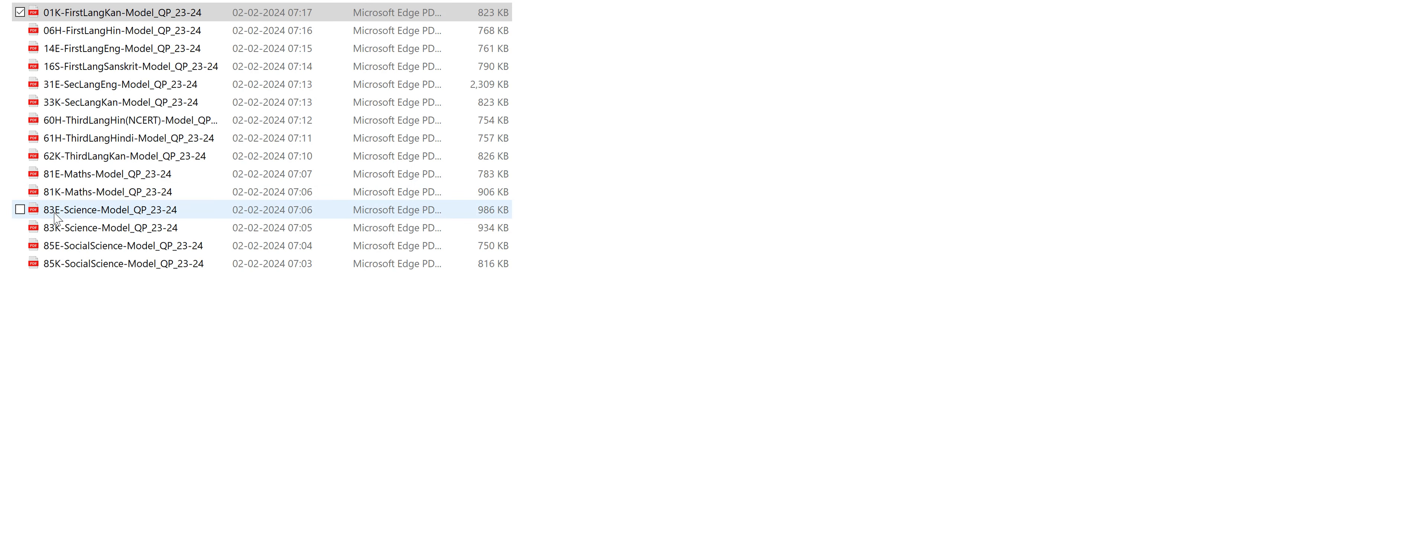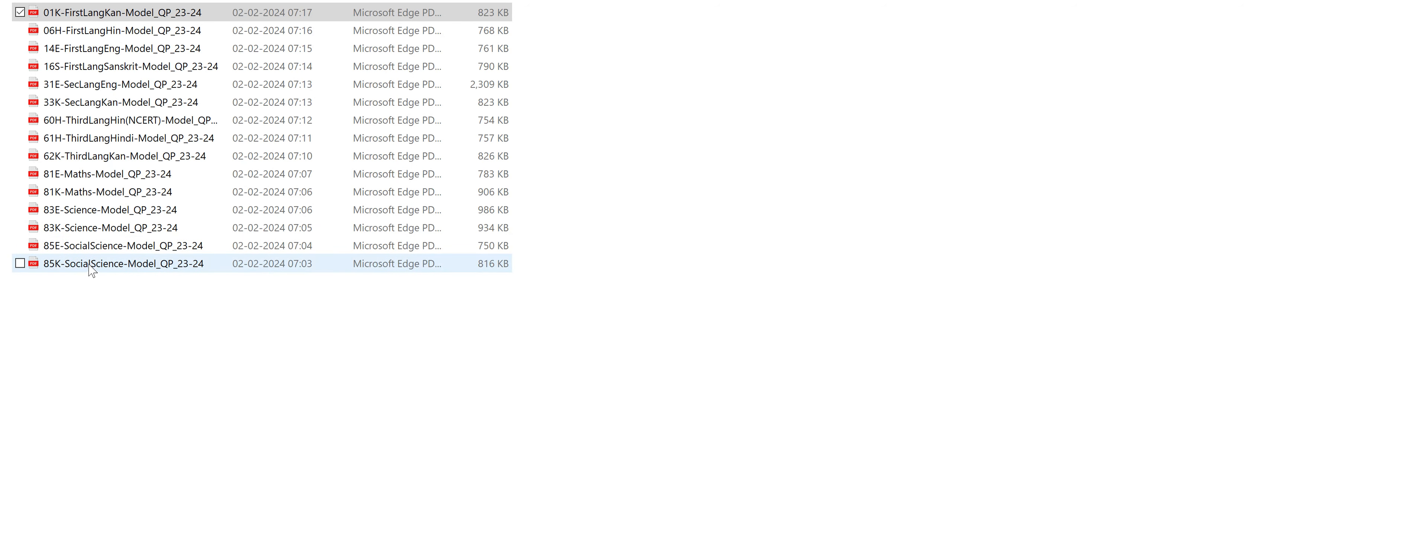And then 83E, this is the subject code for science and 83K, science for Kannada medium. 85E for social science English medium, 85K social science for Kannada medium. Let us see the first language paper.